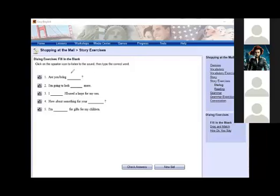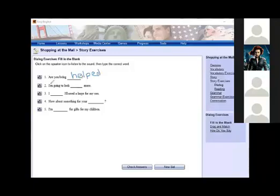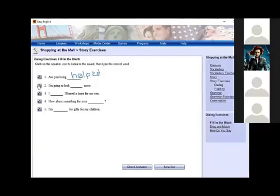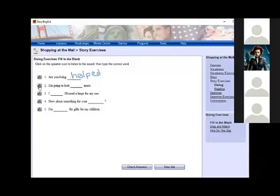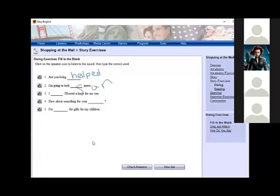The number two. Flavio, can you try the number two? I'm going to look some more. Can you write over here? What is that? It's looking. I repeat the sentence. I'm going to look some more. Some more. Okay?